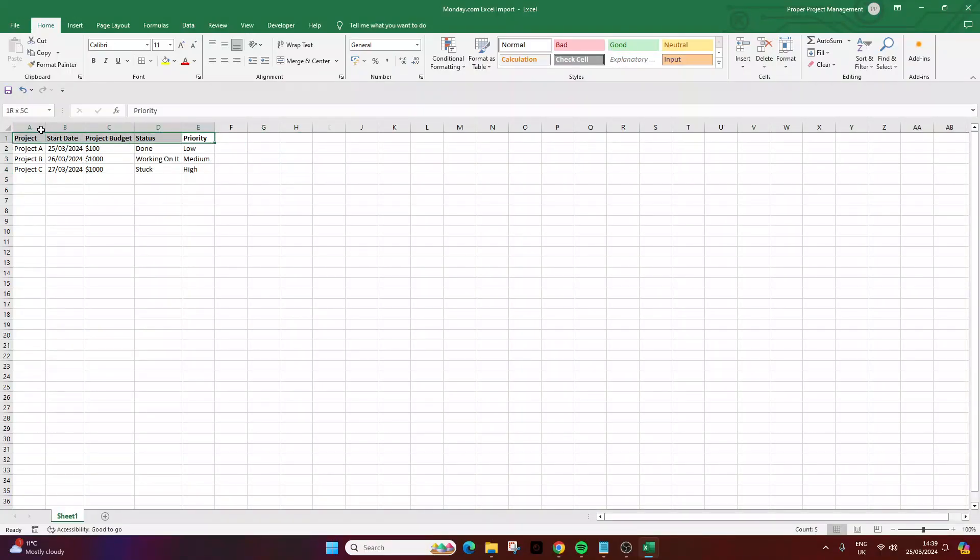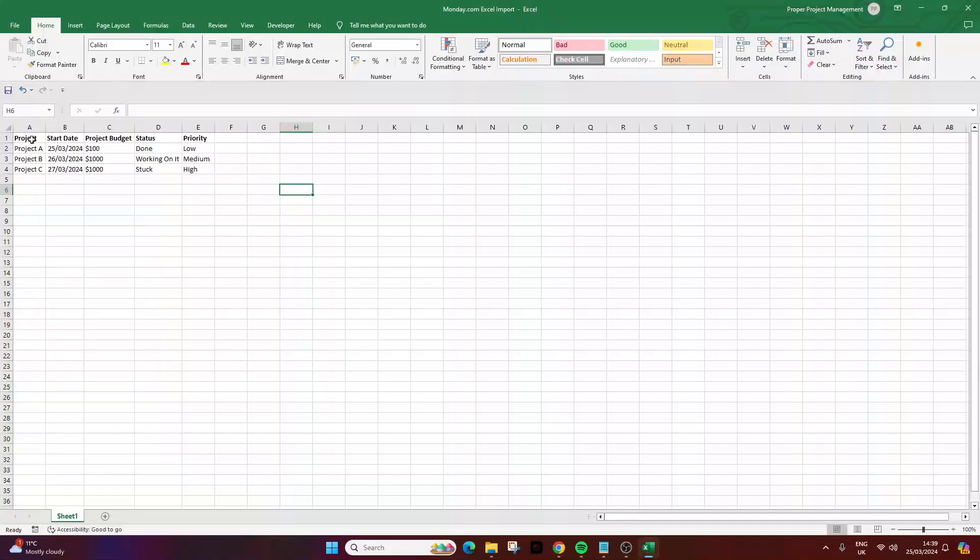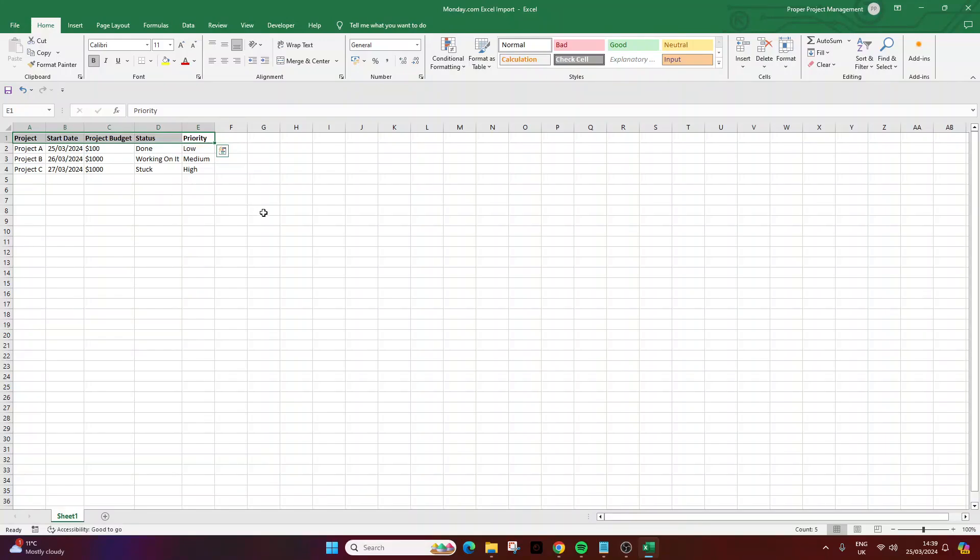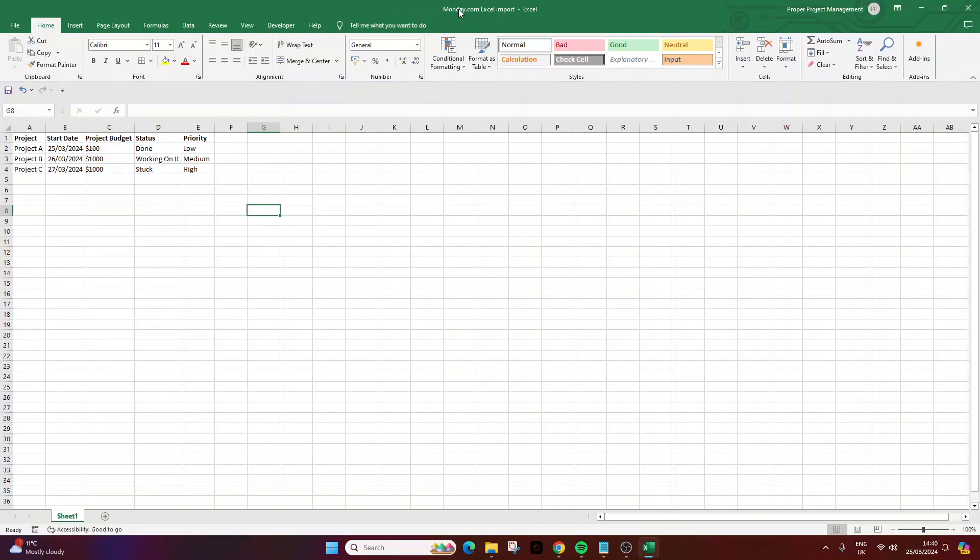Now bear in mind your columns will probably look quite different. I would recommend bolding or at least changing the formatting of the first row, which should ultimately be your column header. It just makes the next step of the process much easier. So have this file ready in place and then name the file accordingly in a place that you can easily find. For this demo I've called this monday.com excel import.